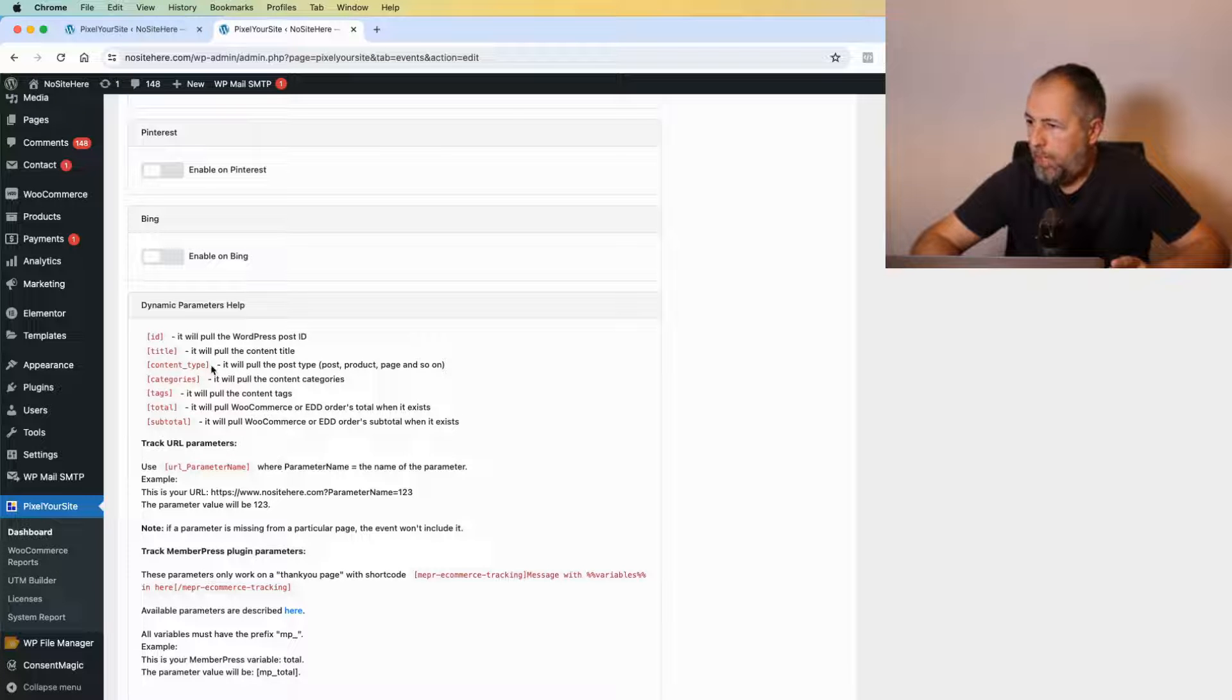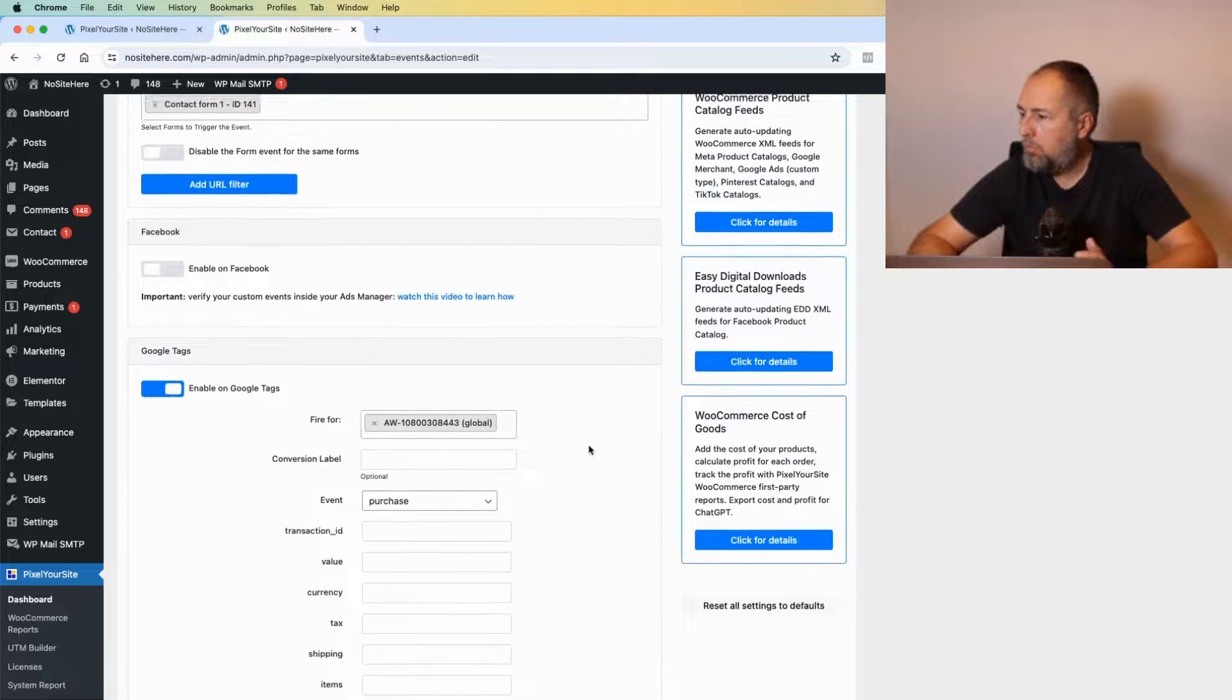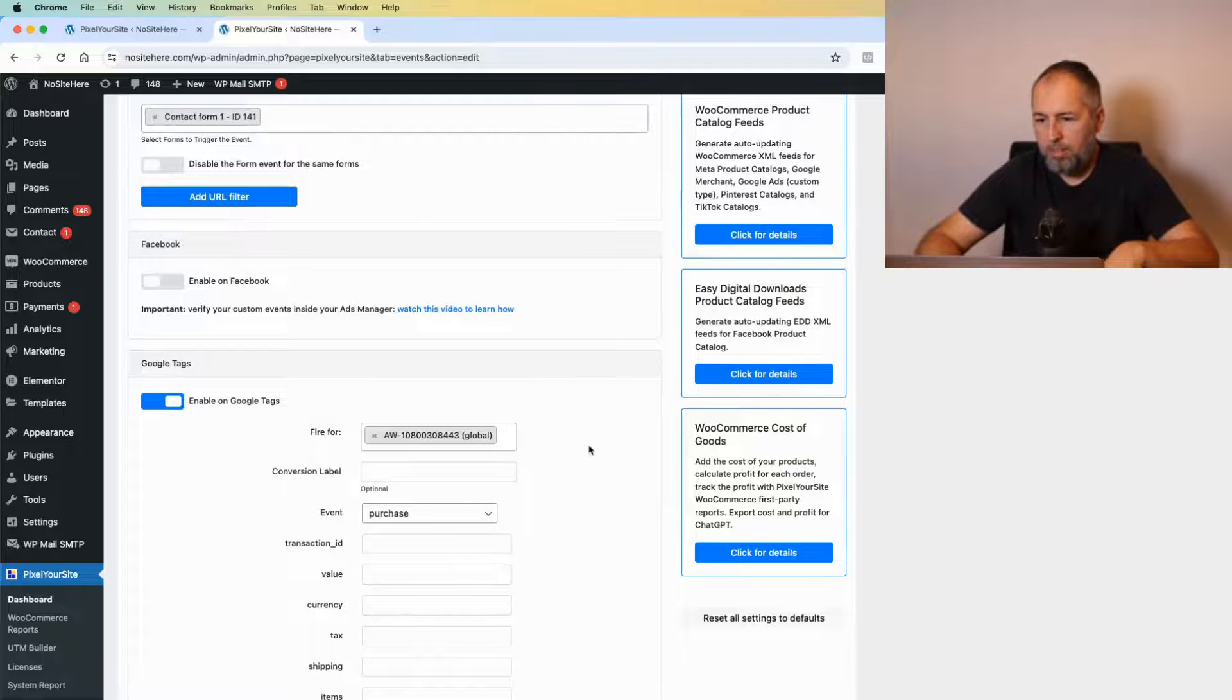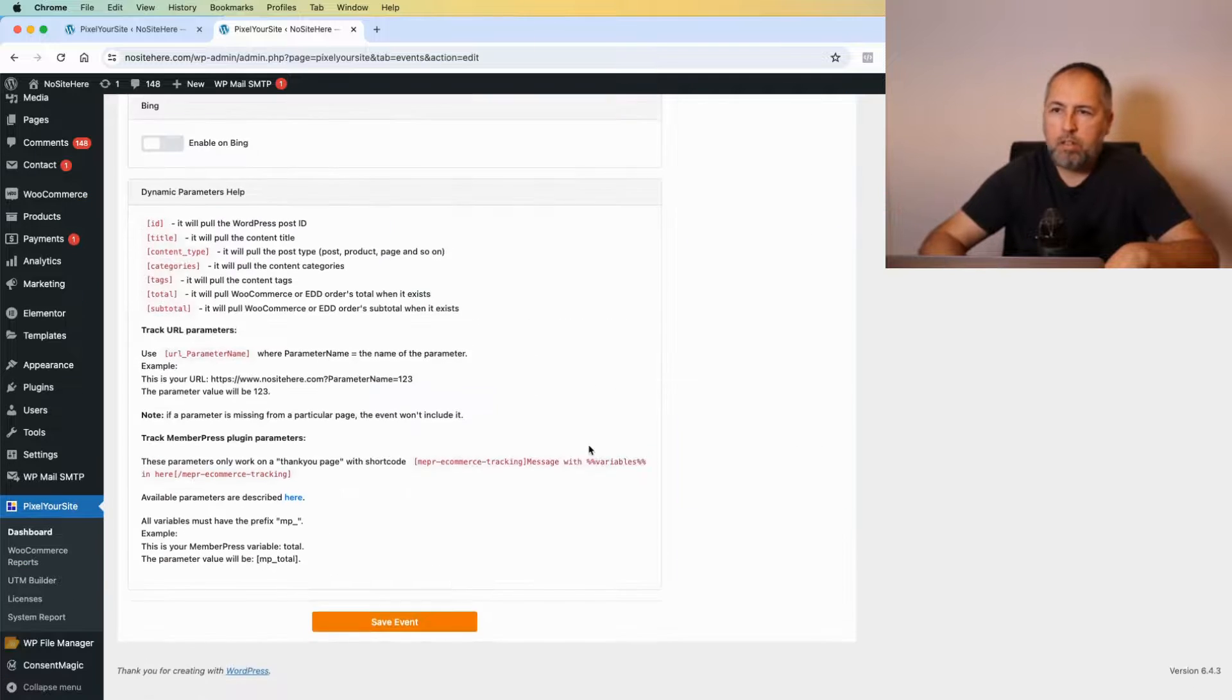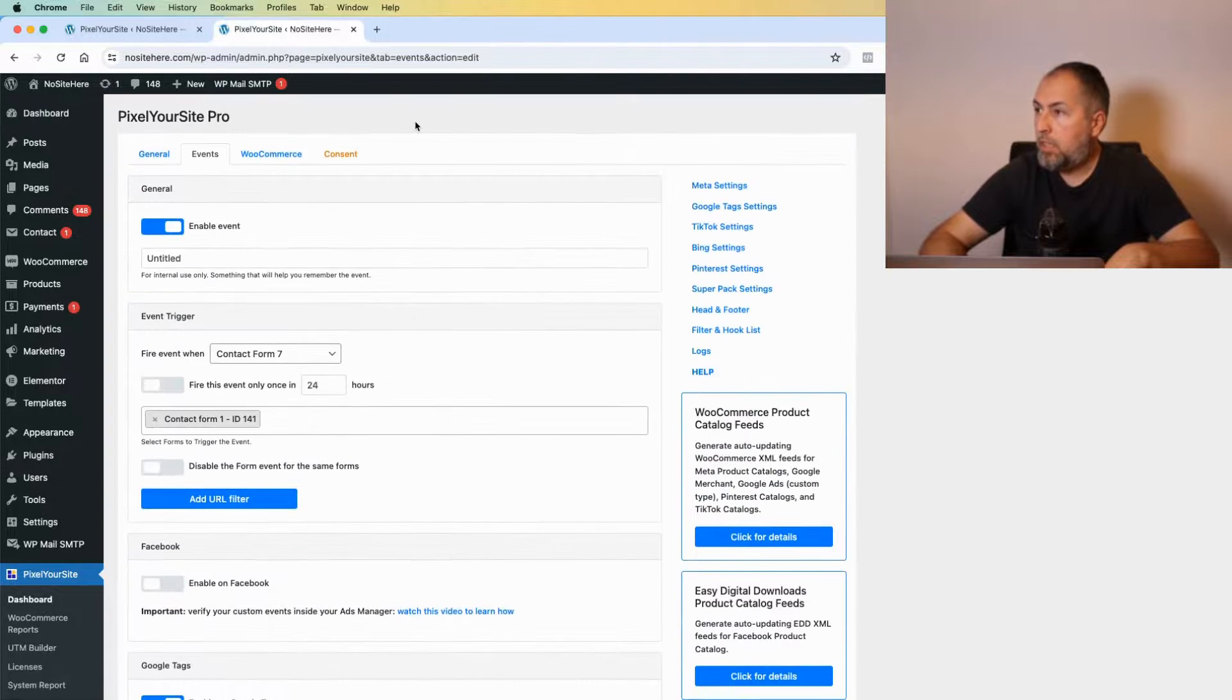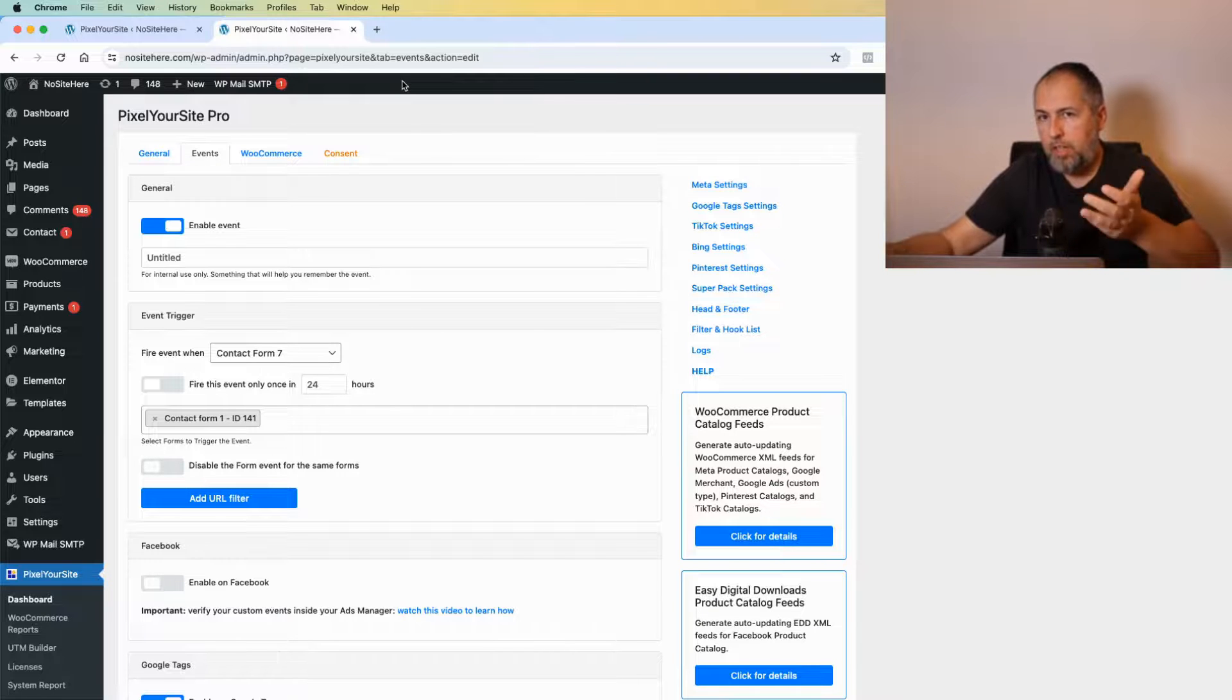That's it—it's not complicated, it's very easy. Once you have everything configured, save and you can go to Tag Assistant at tagassistant.google.com, fire the event, and see if it's working as expected.